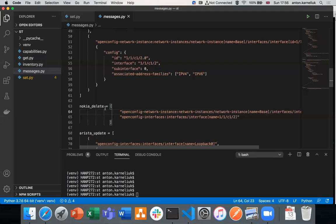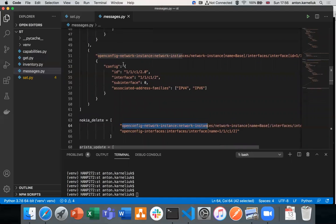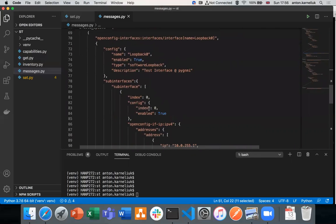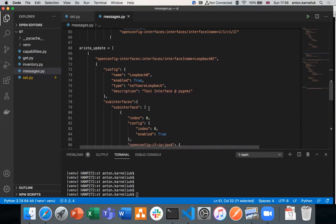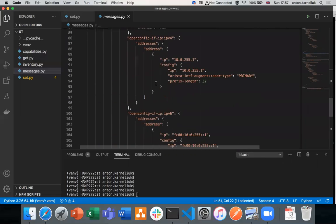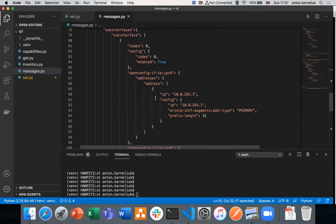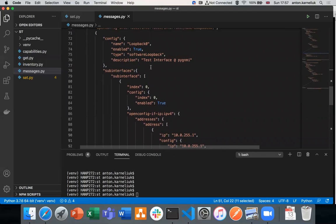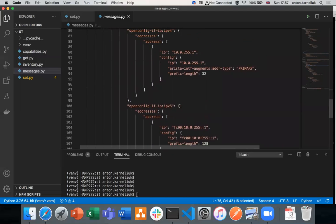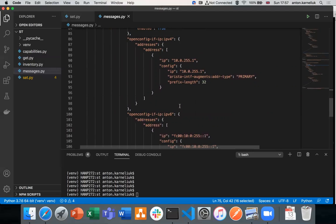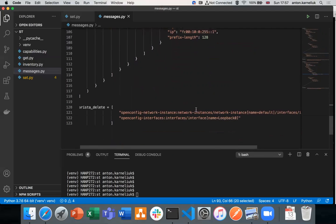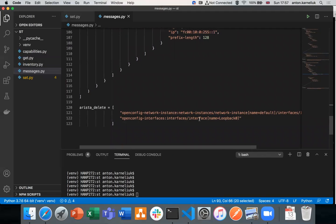The structure of the delete message is exactly the same as used for GET — the same paths. For Arista, the internal implementation is slightly different. To create an interface on Arista, we just need to create it under the OpenConfig interfaces model, providing interface name, description, type, IPv4 and IPv6 addresses. Arista has some augmentation to the OpenConfig model, so we need to know how exactly OpenConfig from Arista looks. Doing GET previously helps a lot. We will also be deleting the interfaces from Arista.